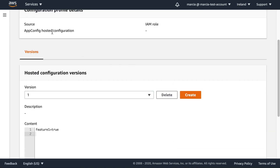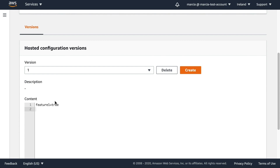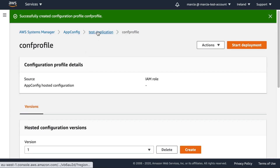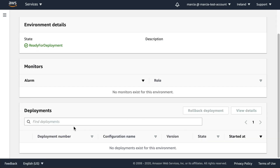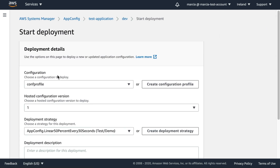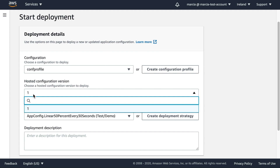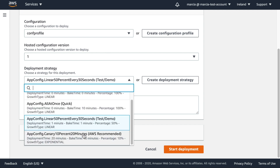The configuration profile now shows version 1 with 'feature equals true'. Going back to our test application and the environments, we can see neither environment has any deployments yet. We can start a deployment, which will deploy our configuration profile into an environment. We only have one version so far. We also need to choose a deployment strategy — let's look at the available options.